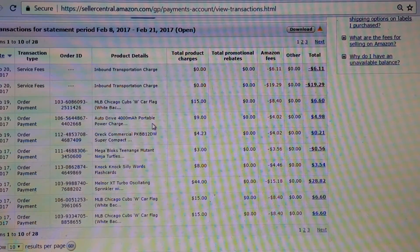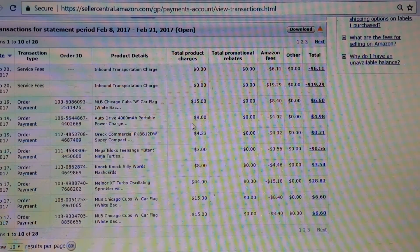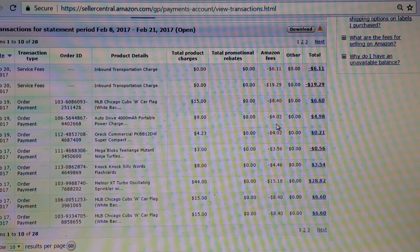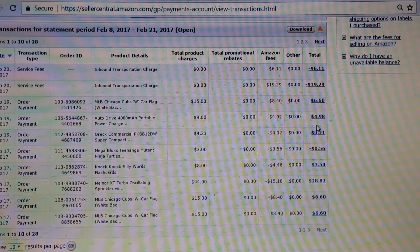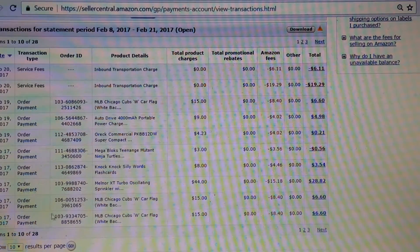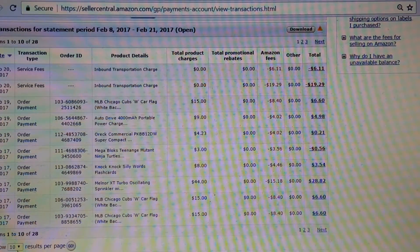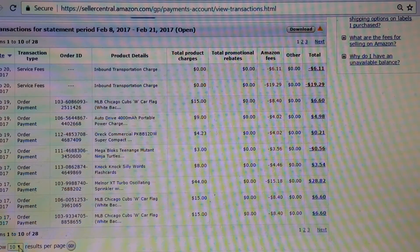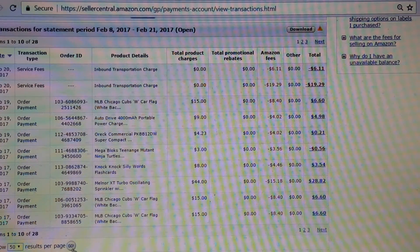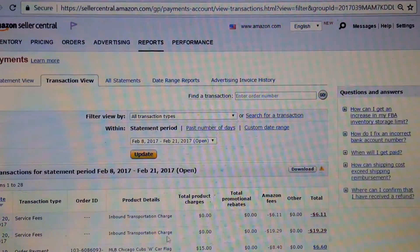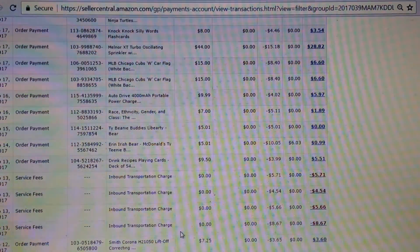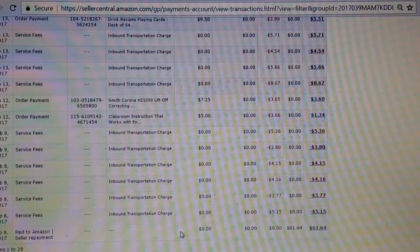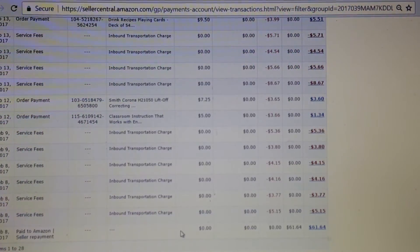Here you can see I sold a portable charger for $9, fees were $4, I made $4.98 on it. The default is 10 items. I like to go to 50, hit go, and I can see everything that I've sold in the last couple of weeks.